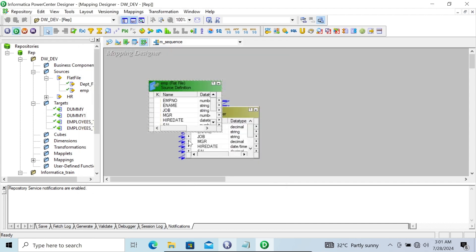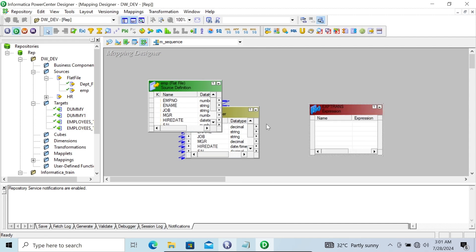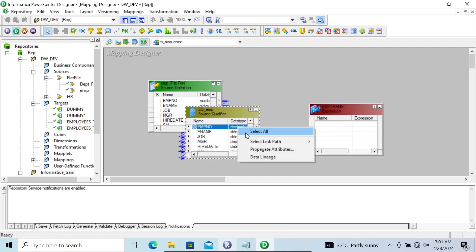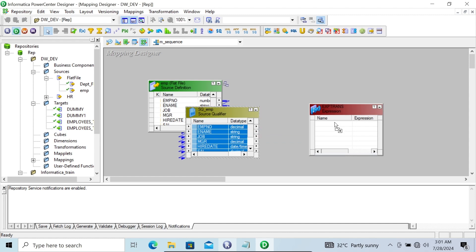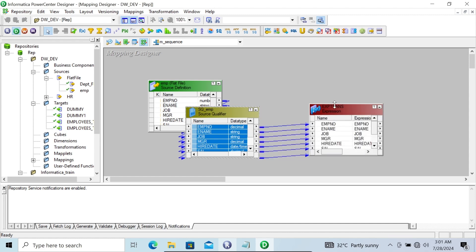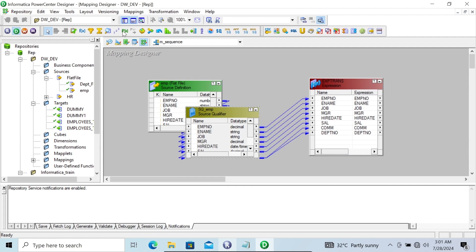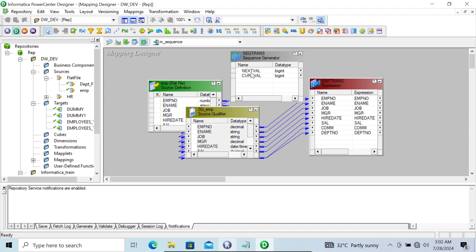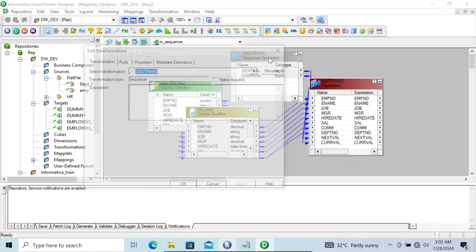Now let's use the Expression Transformation first. Selecting all columns and dragging inside the expression. Next, let's take the Sequence Generator Transformation. It has two output ports: one is next value and current value. You can see the indication of these outputs. Let's select these two and drag inside the expression. Double-clicking, you can see both ports are disabled — output only — so you cannot make any changes.